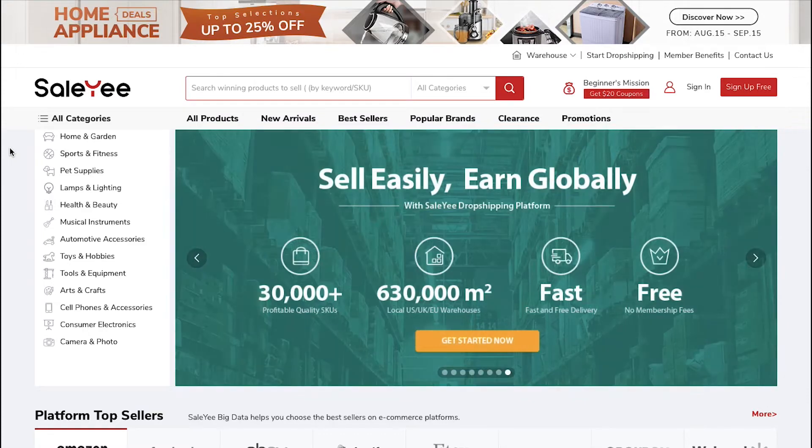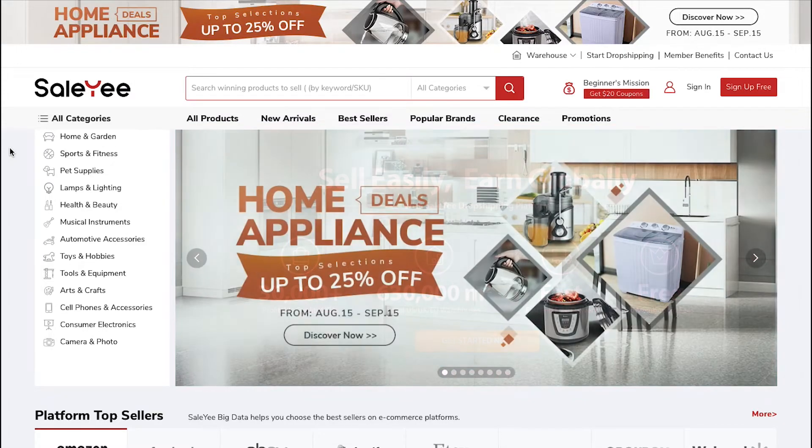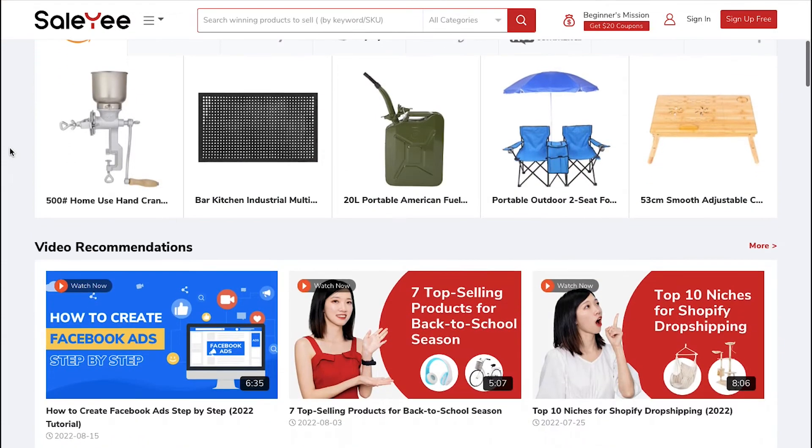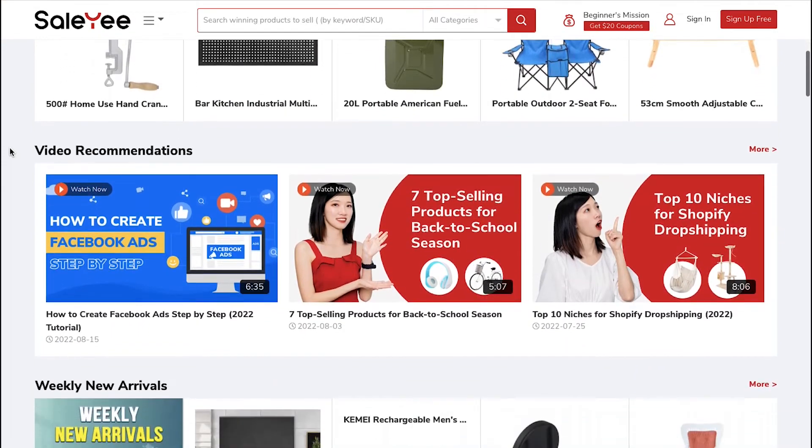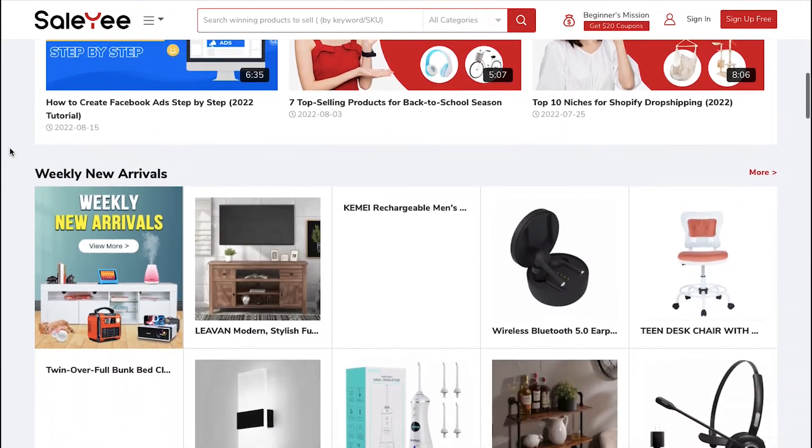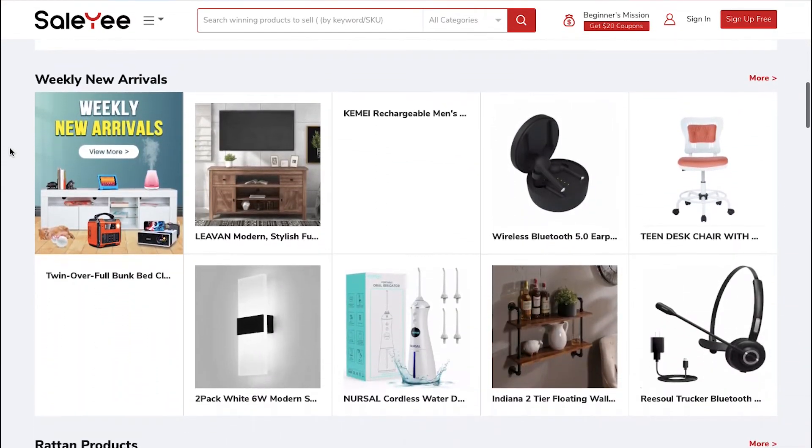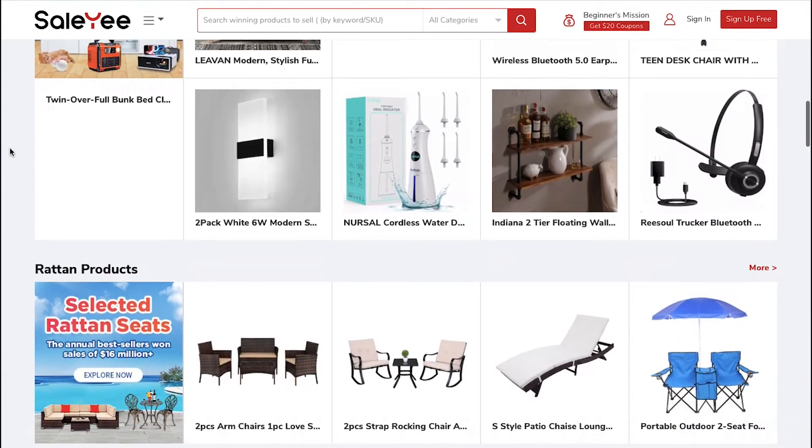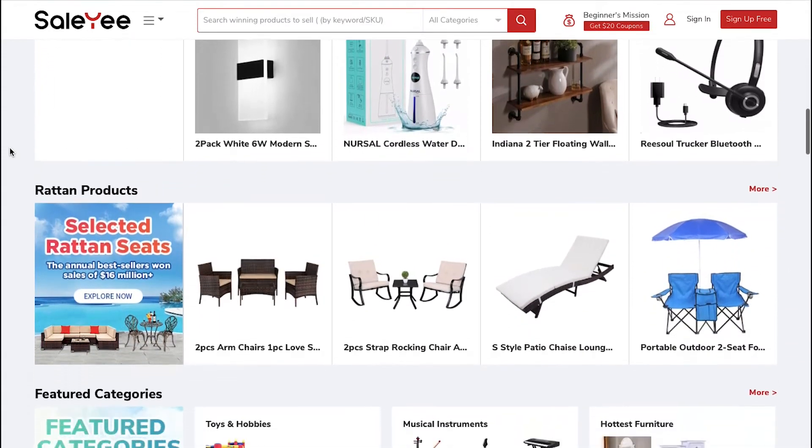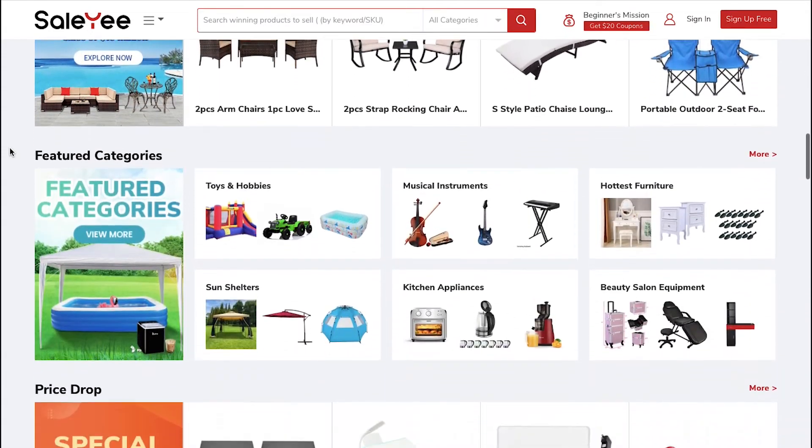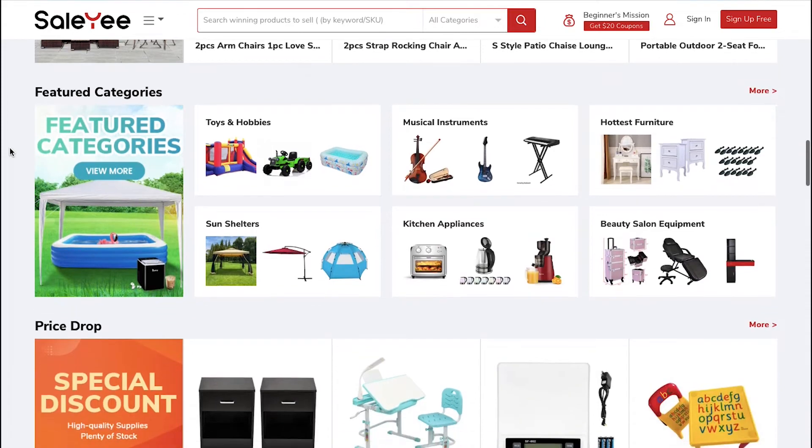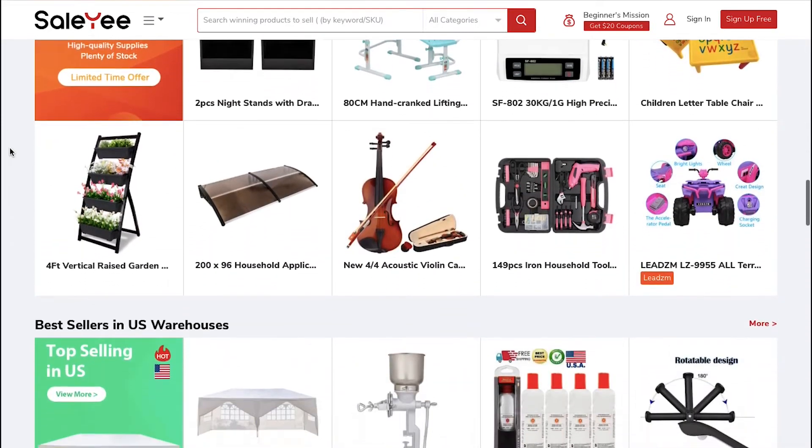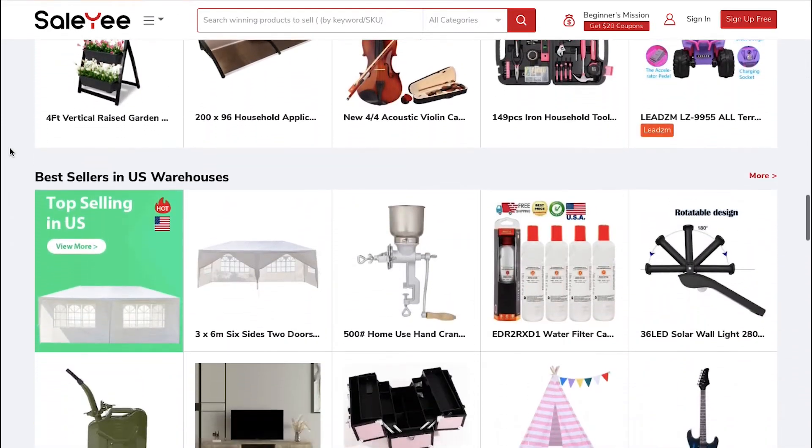Salee.com has been an expert dropshipping wholesale supplier since its launch. The Salee dropshipping platform pulls in a huge number of visitors worldwide consistently, enlisting impressive surges in deals with over 30,000 beneficial SKUs.